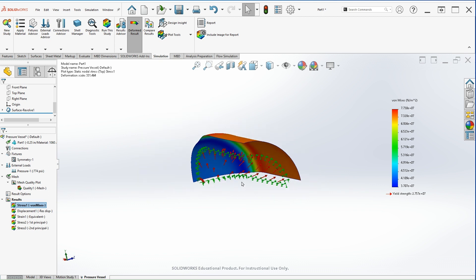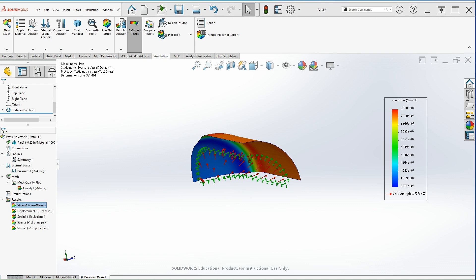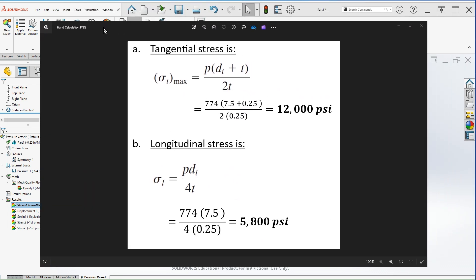The last thing I want to show you is the hand calculation. So as you can see, the tangential stress came up to be around twelve thousand PSI and the longitudinal stress fifty eight hundred PSI. And those two values are within an acceptable range compared to the simulated values in SOLIDWORKS. And this is how you perform a pressure vessel analysis. I hope you enjoyed the video and thank you for watching.